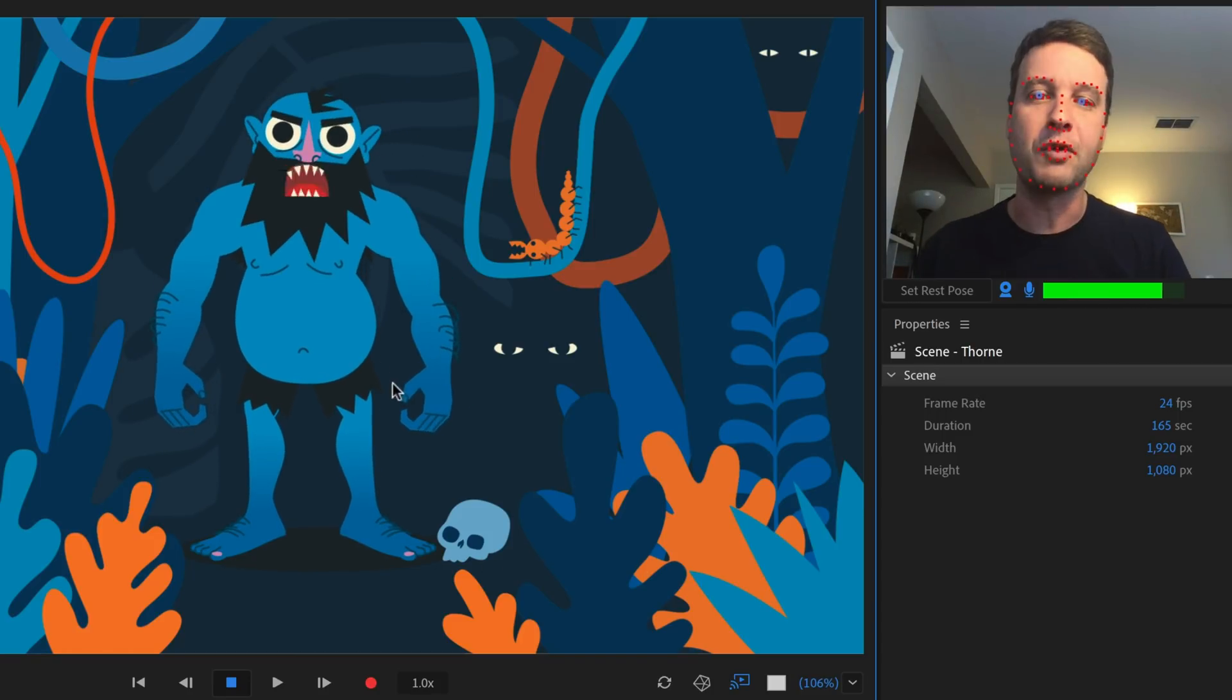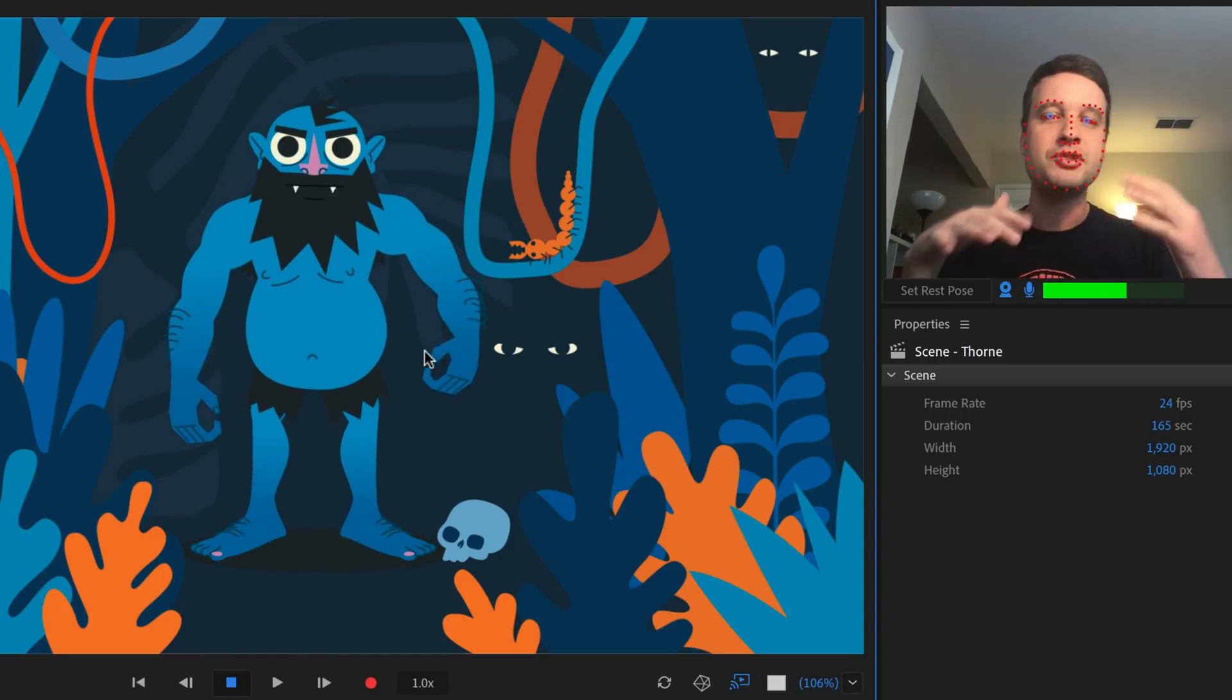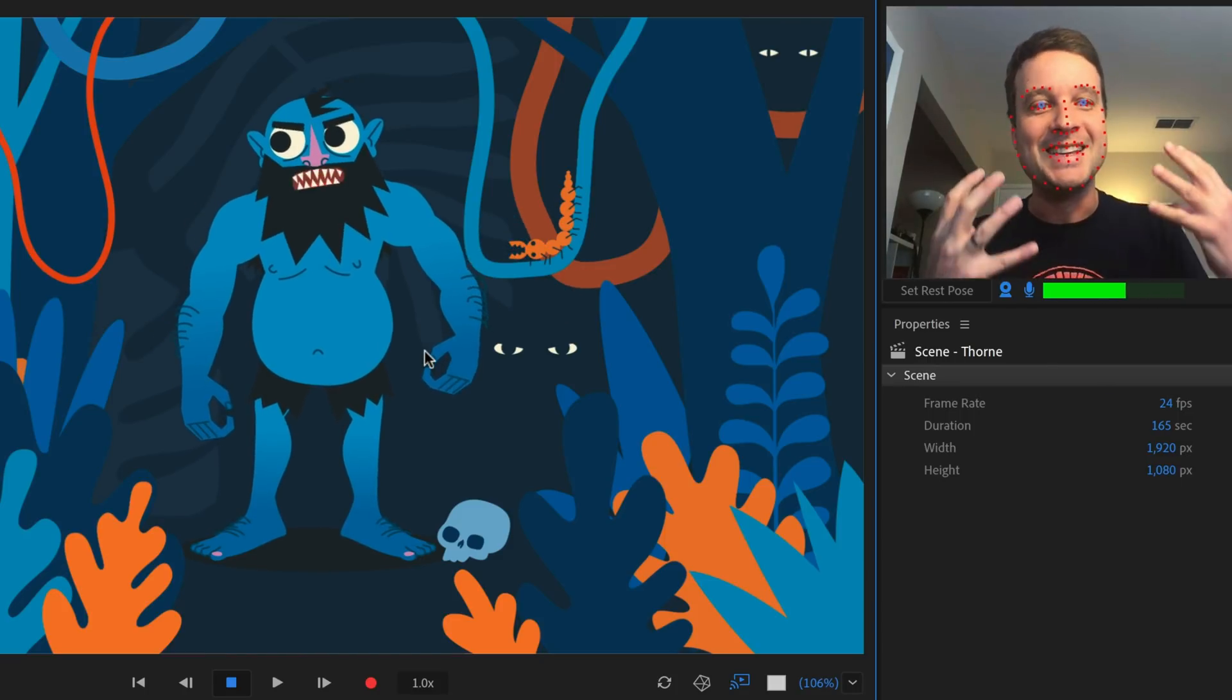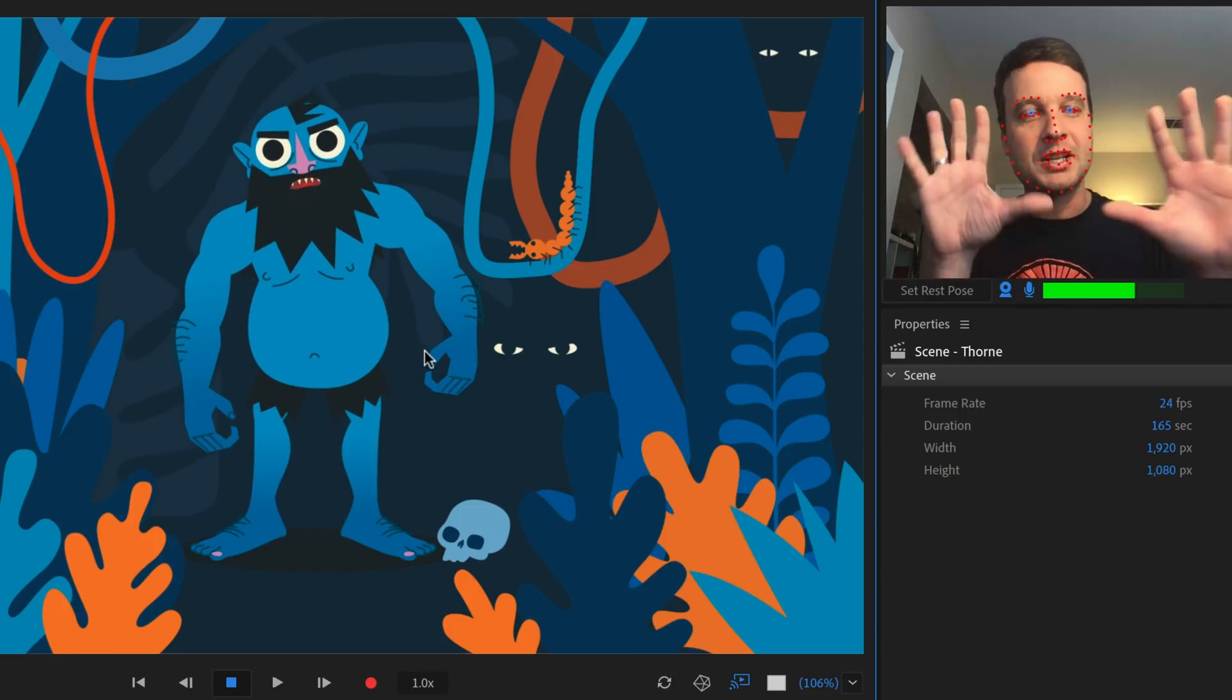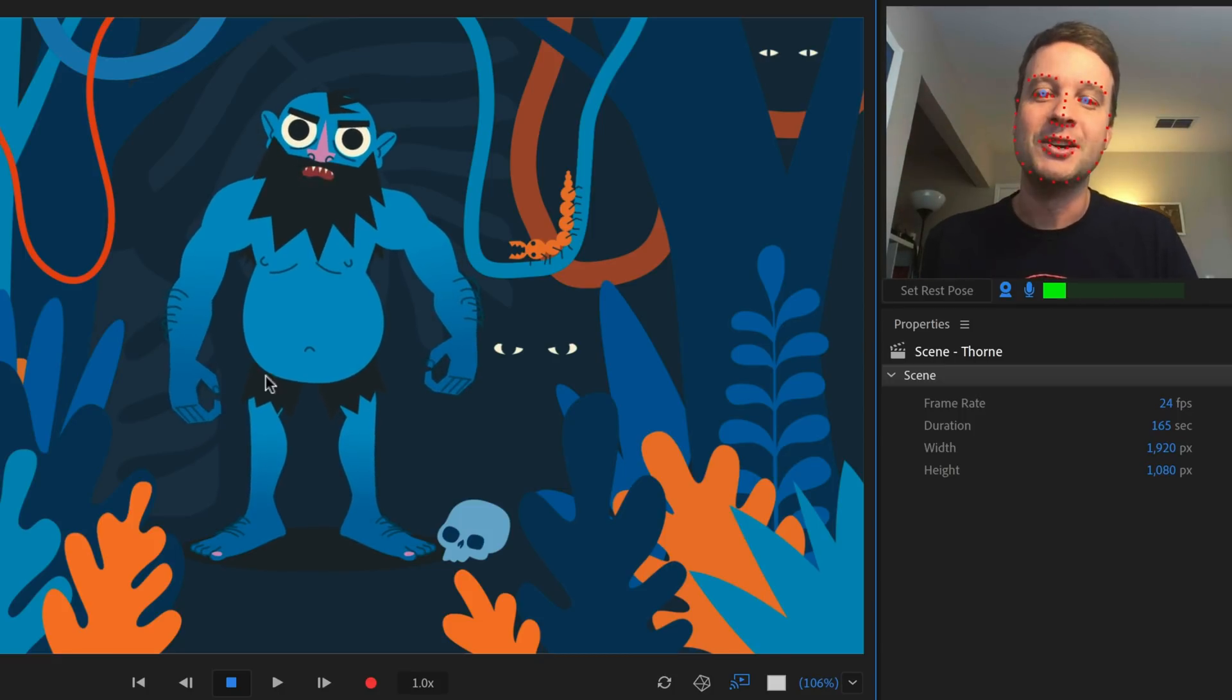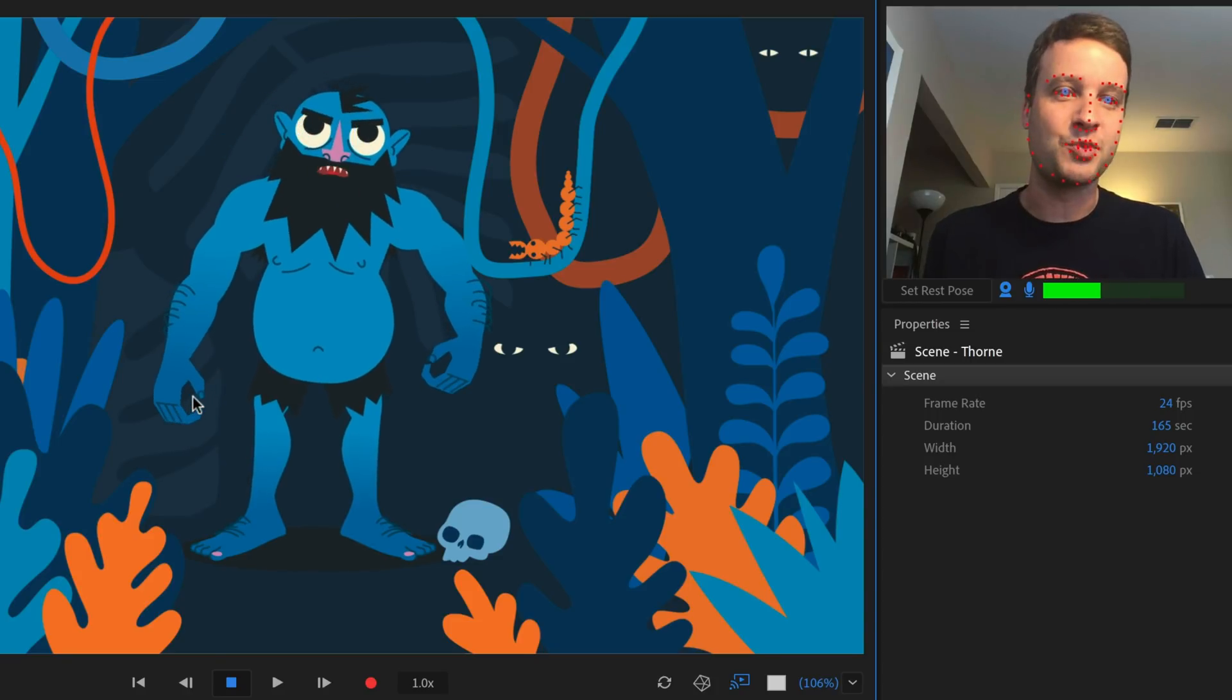So he's got some nice arm movement there. There's some foreground and background elements. I love the color palette in this, just simple blues and oranges, but it really is nice and takes kind of that flat, almost cut out style character, and makes him come to life in a really nice way.